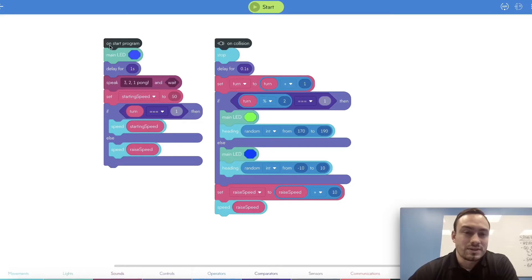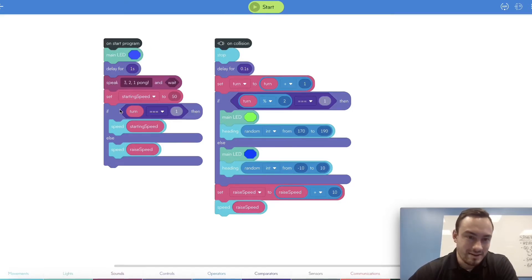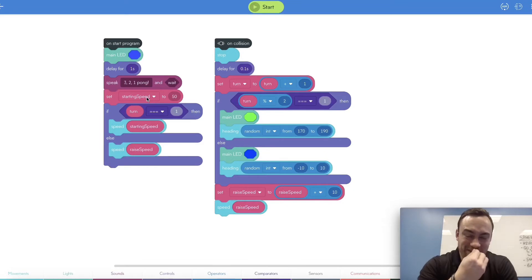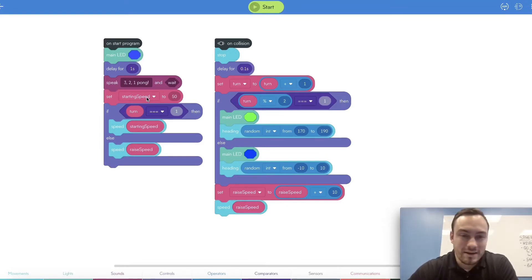We'll start off with the on start program. Once you click start, the on start event will run. We'll change the main LED to blue, delay for one second, and we're going to speak 'three, two, one, Pong.' And then we're going to set our first variable — starting speed — to 50. The max speed you can go on Sphero is 255.